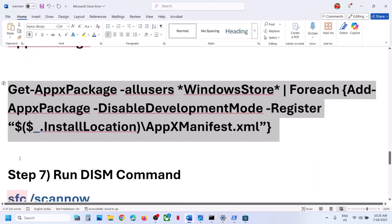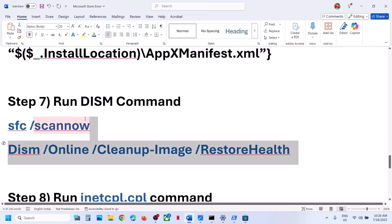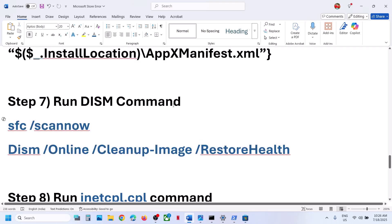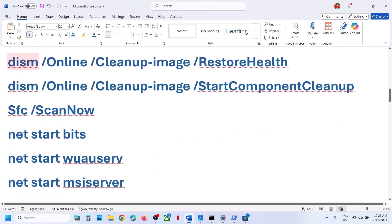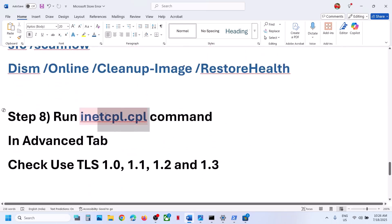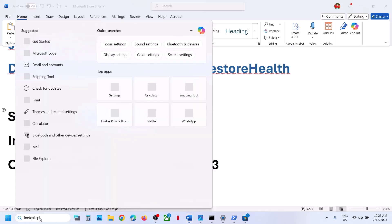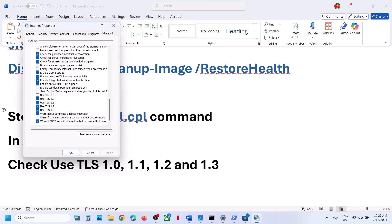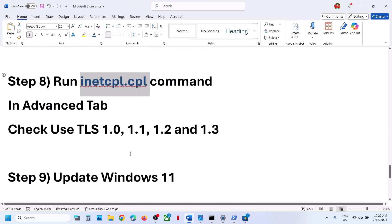Still not working? Follow the next step. Type inetcpl.cpl in the Windows search box, click on inetcpl.cpl, and go to the Advanced tab. Scroll down — you can see Use TLS 1.0, 1.1, 1.2, and 1.3. Make sure all four are checked. Hit Apply — Apply is important — then click OK and check. You have to relaunch Microsoft Store after each step.